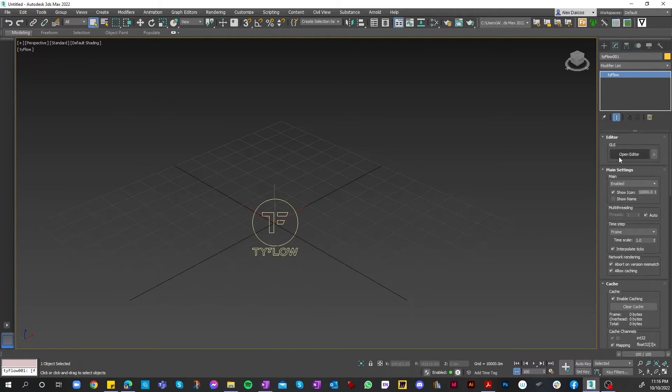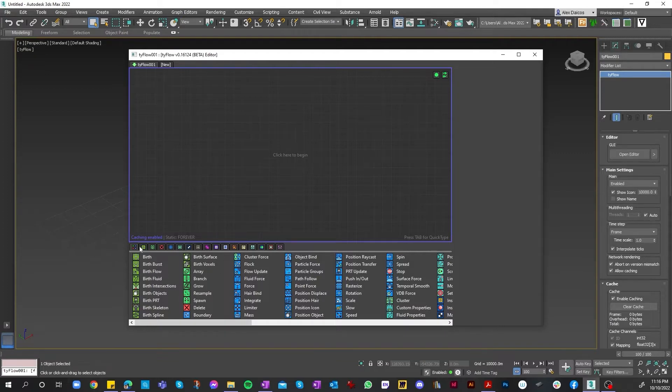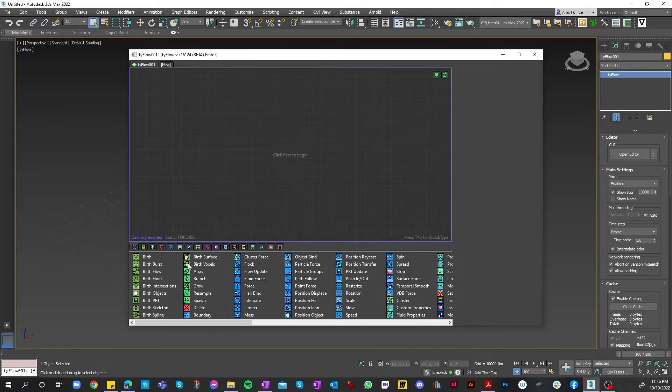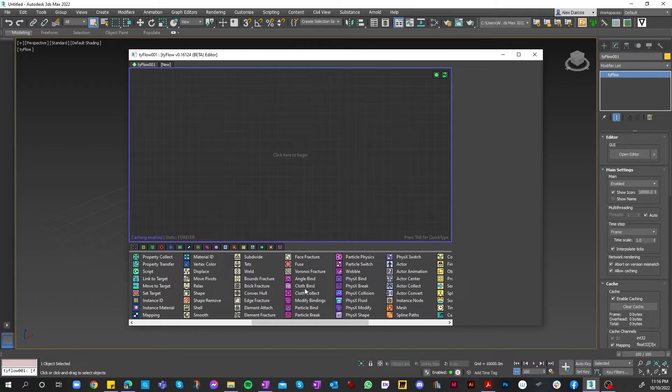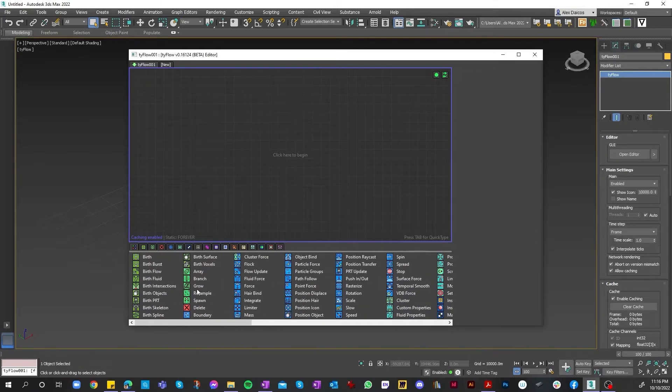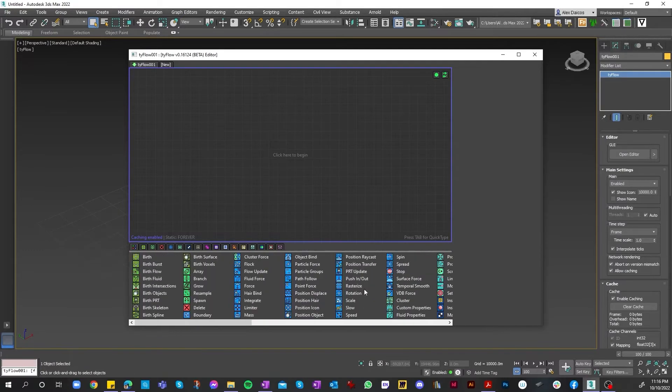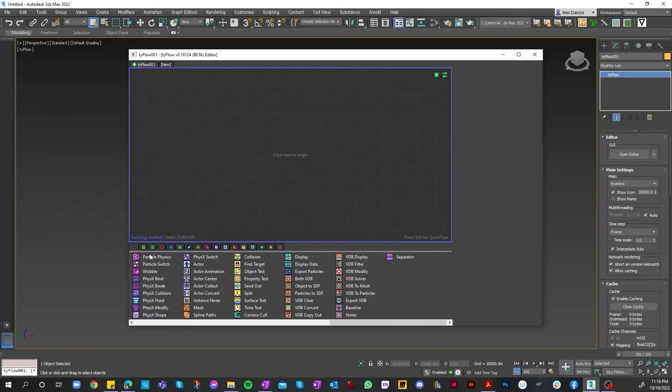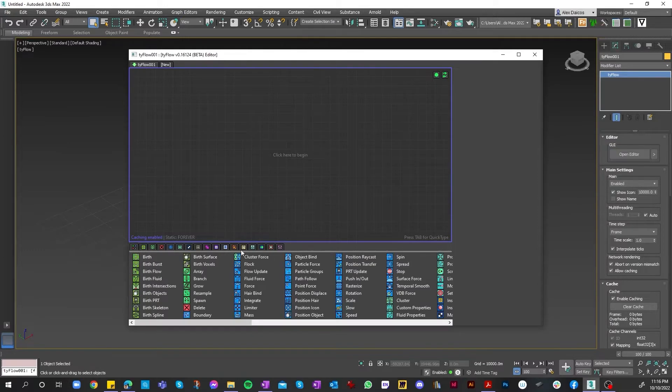Once that's set, we can get this going. We click on our Open Editor button, and this will bring up the Tyflow editor GUI. This is where all the magic happens. As you can see, we've got a whole different range of different physics sets that we can use - birth, array, fluid force, object bind, cloth bind, modify separators. You can either scroll across here or select them from the different tabs. They're divided up into different color-coded categories.